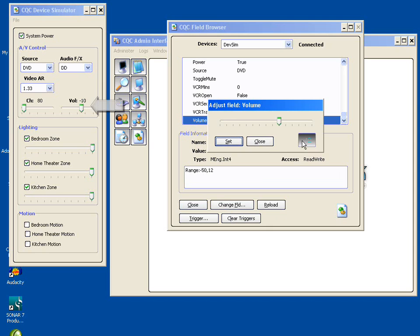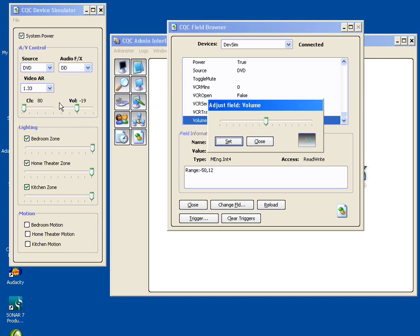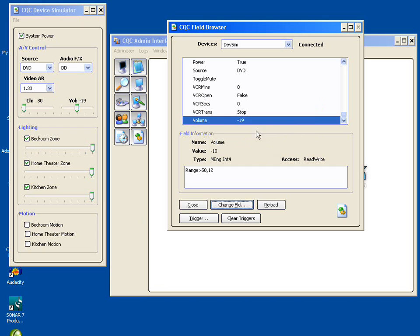the value is negative 10. And if we look over here in the device simulator, it does show up as negative 10. So let's slide that down. We'll set negative 19 and press set. And you see over here that the device simulator has now changed to show that it's now negative 19. And if we close this, we'll see that we now see negative 19 here, which means that the device driver has read back the value negative 19 from the device itself.